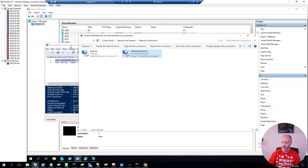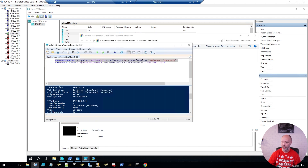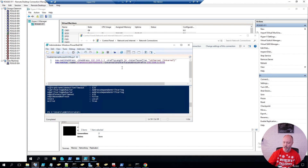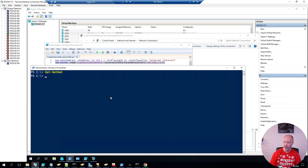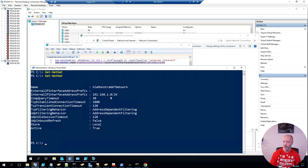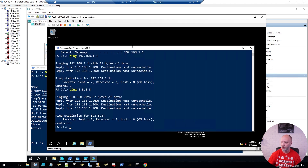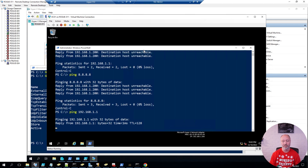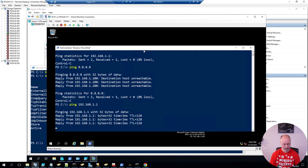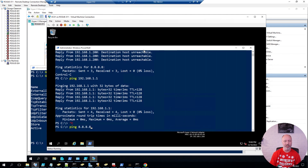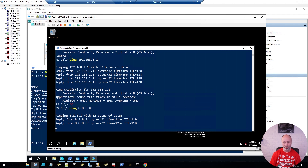Now if I run the second line, this is where I create that NAT network. And if I go back and run the get-net command again, it will now show that I have that network configured. So if I go back to my virtual machine and once again try to ping the default gateway, I can now reach it. And if I try to ping the external address, this now works as well.